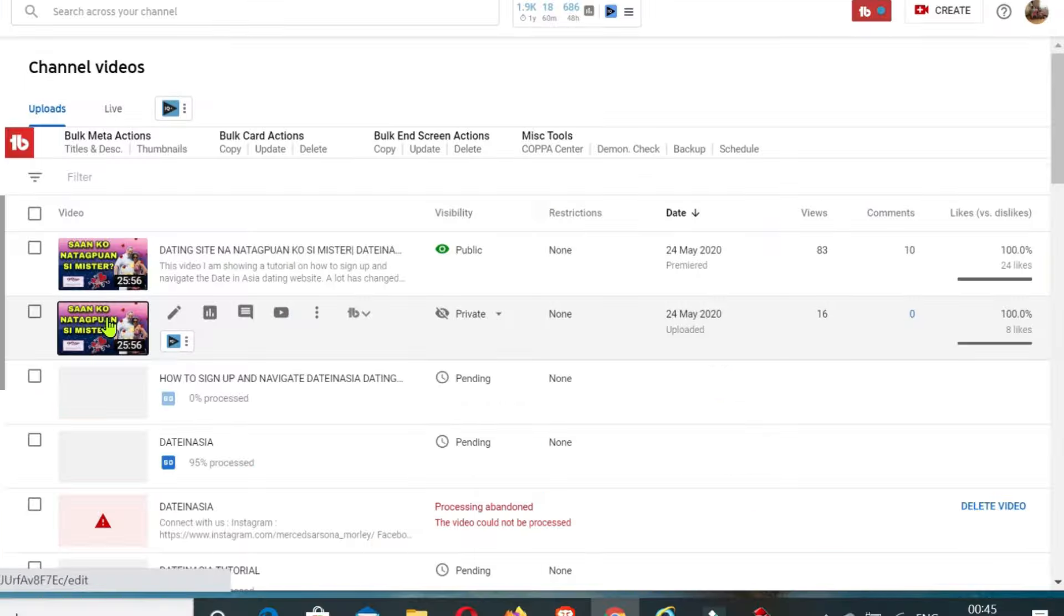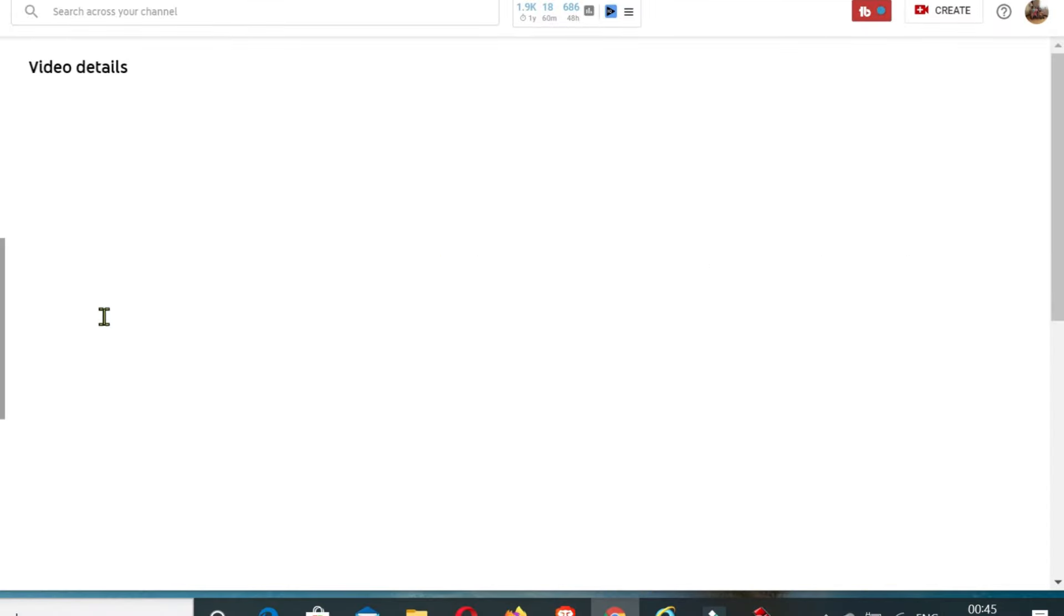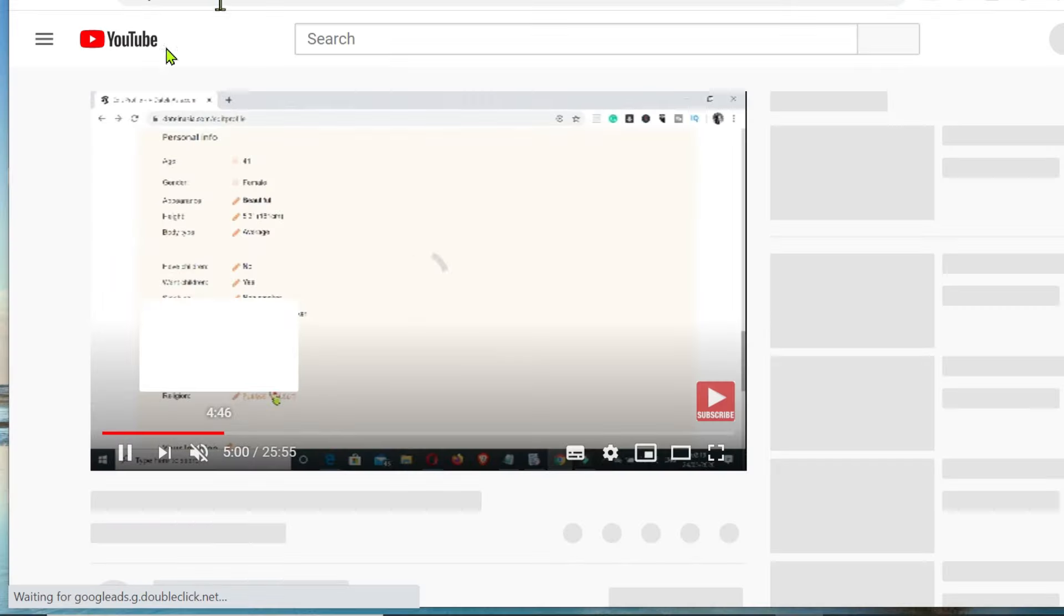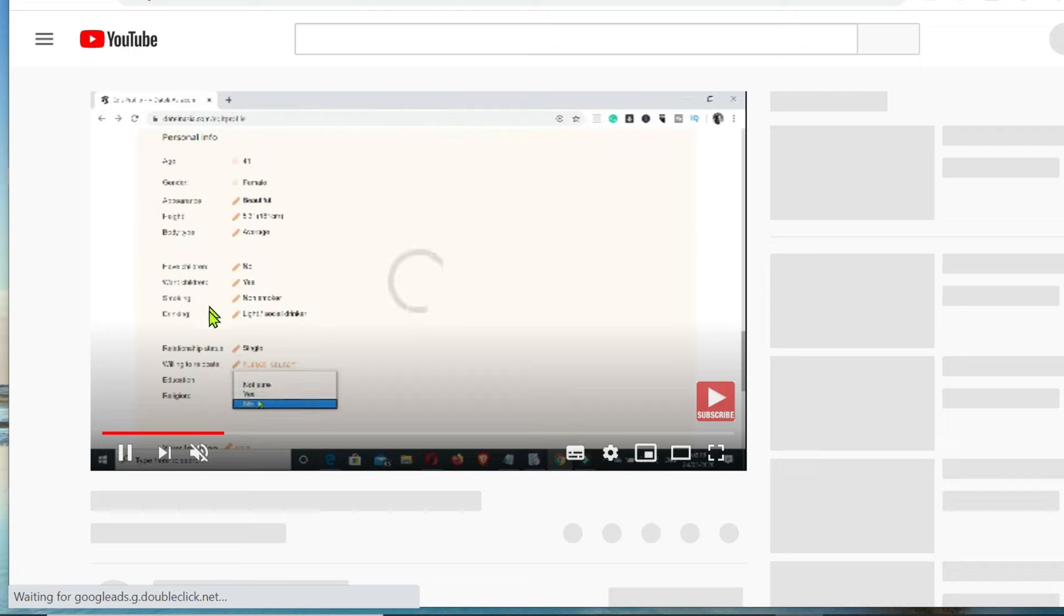So then I uploaded a video on my YouTube channel and this is how it looks like right now. It is successfully uploaded, 100 percent processed. But because my video right here is a tutorial, so meaning it has a screen record.